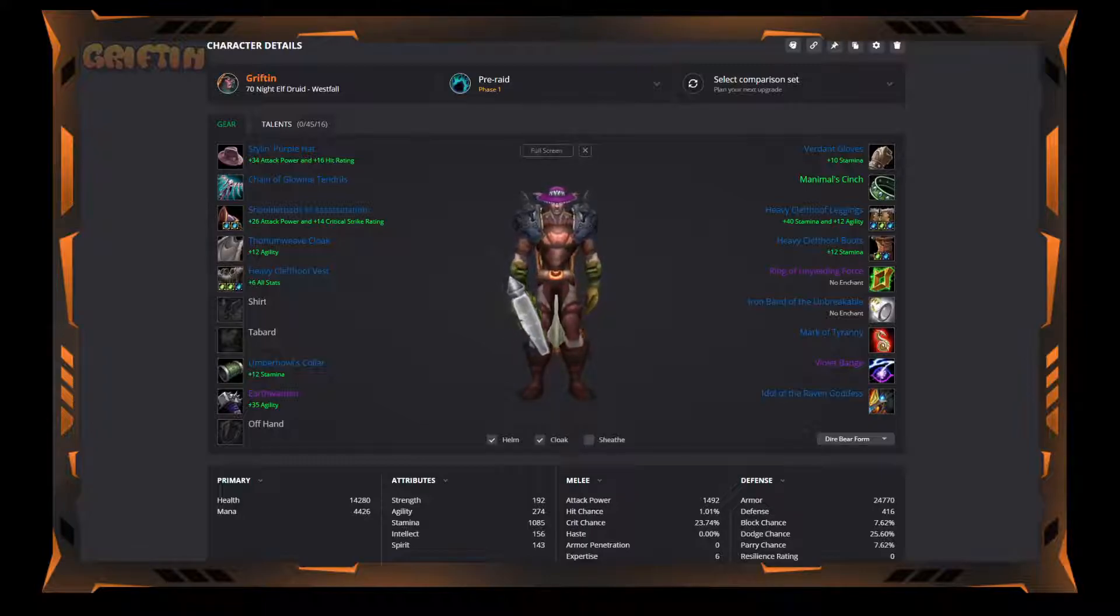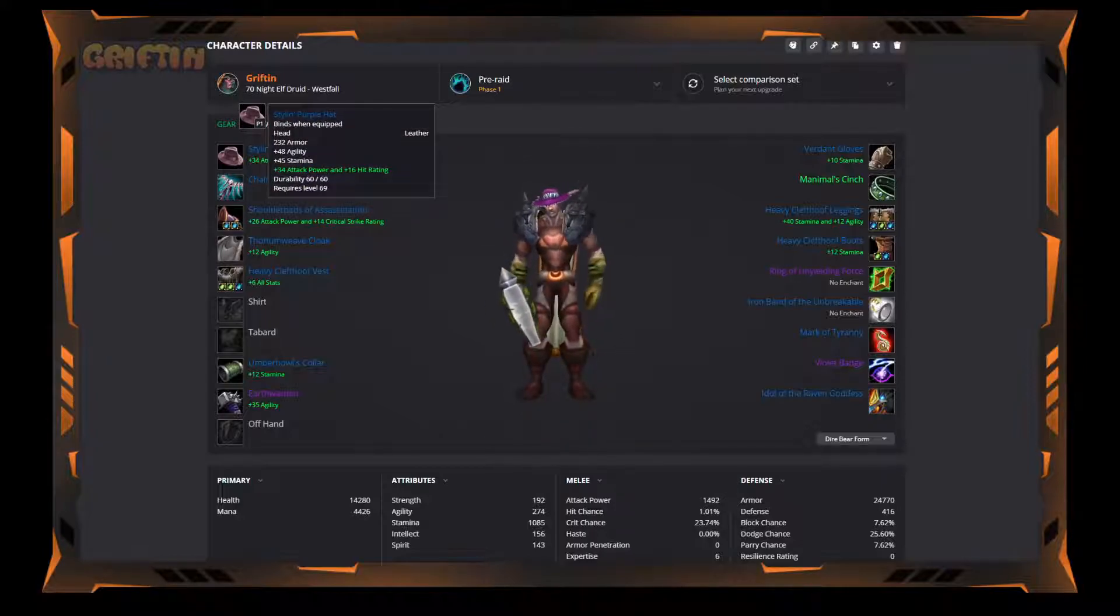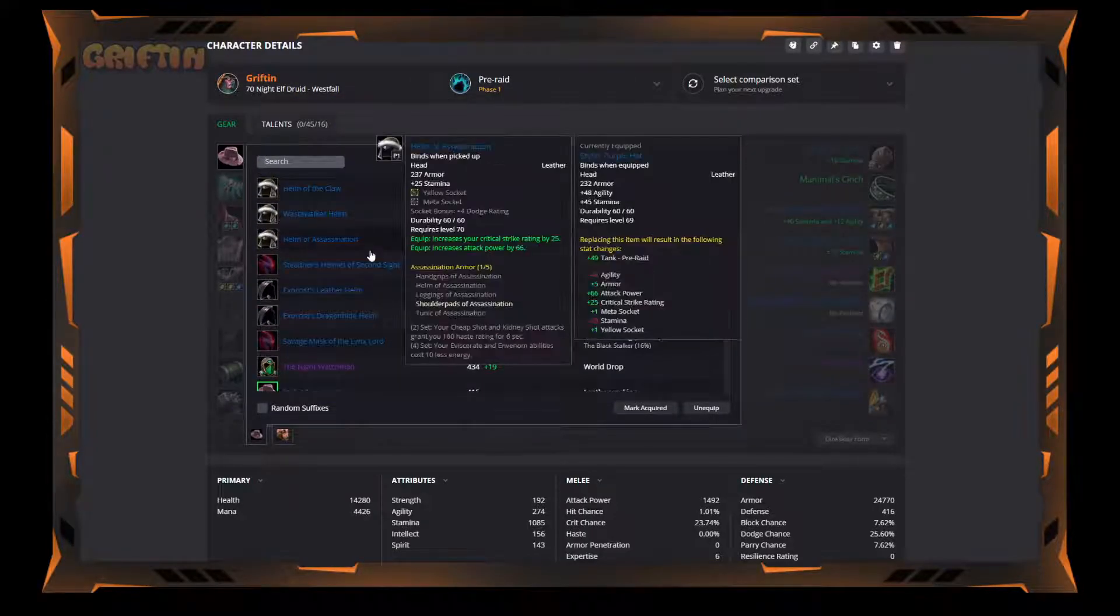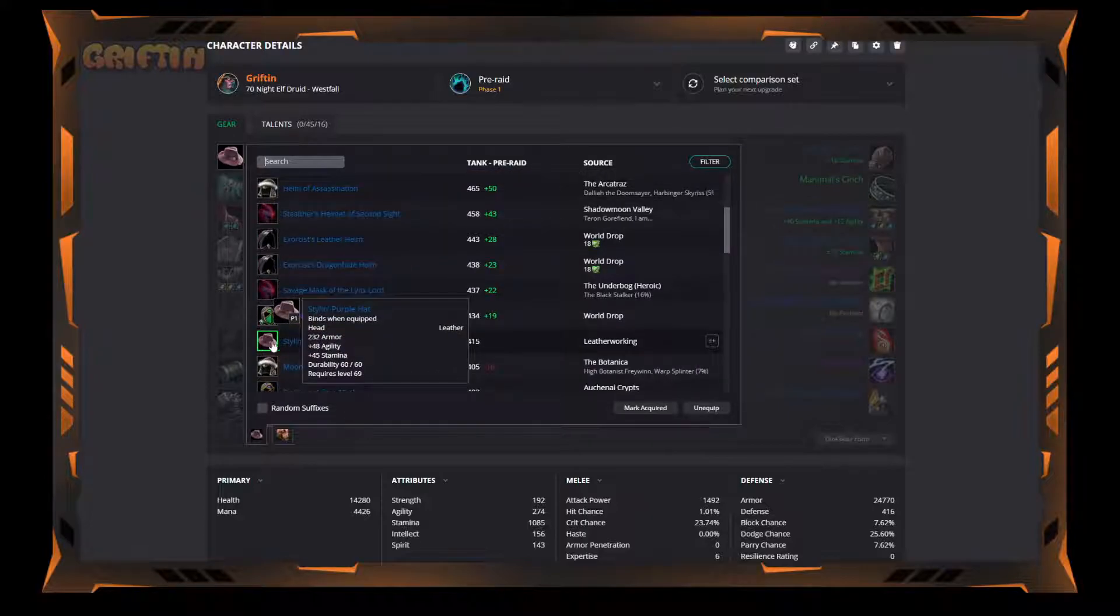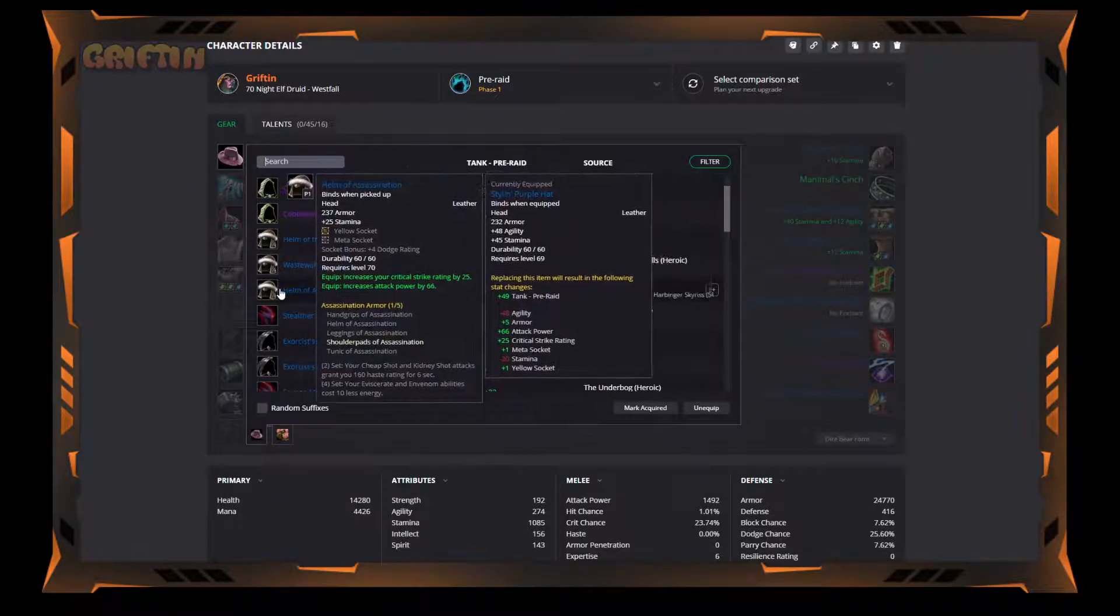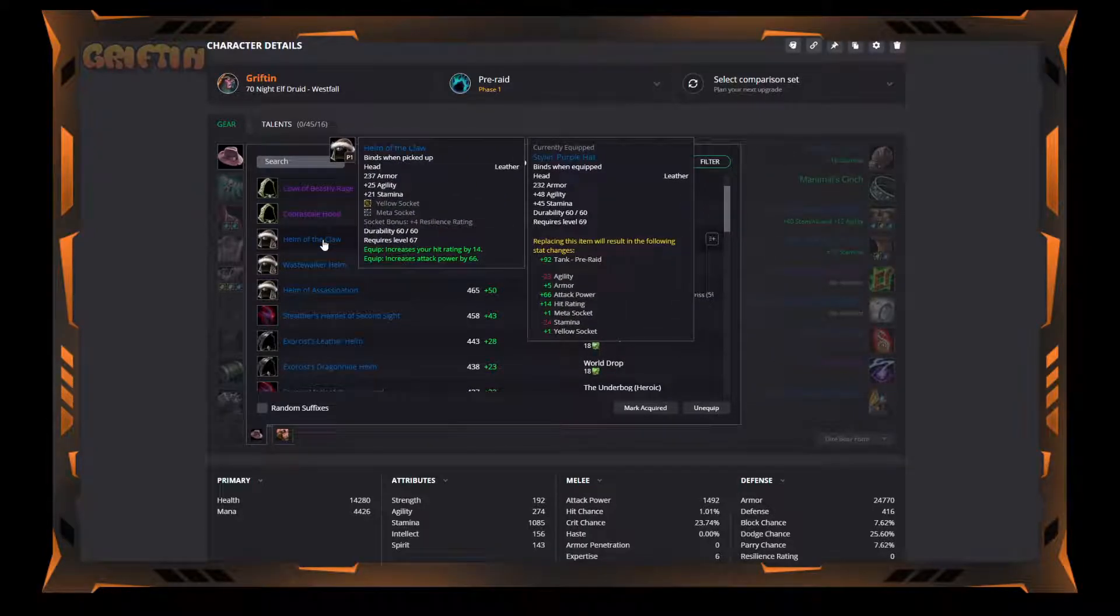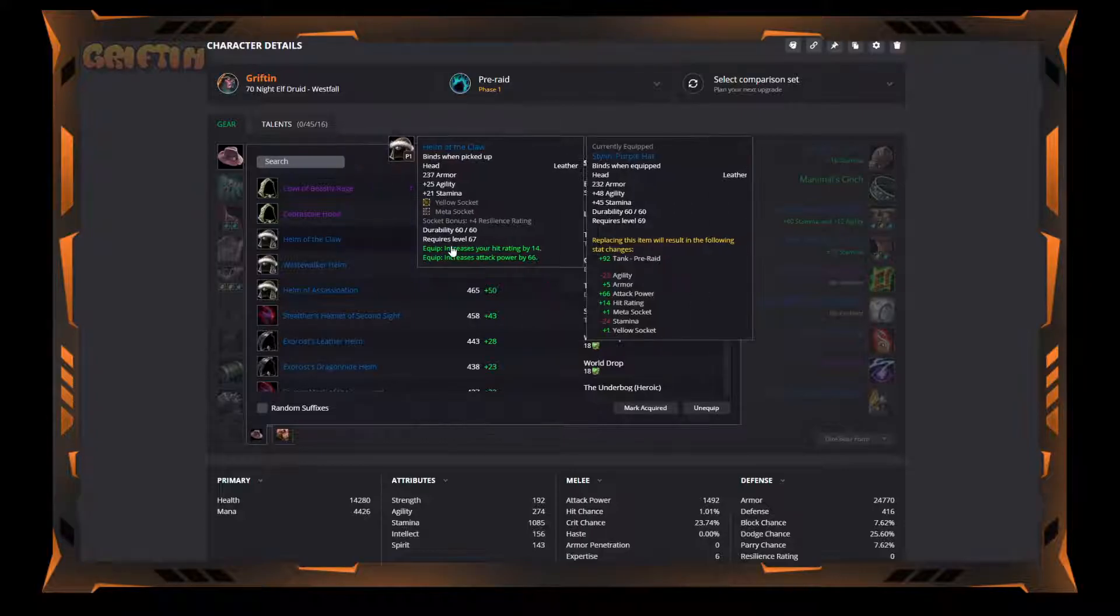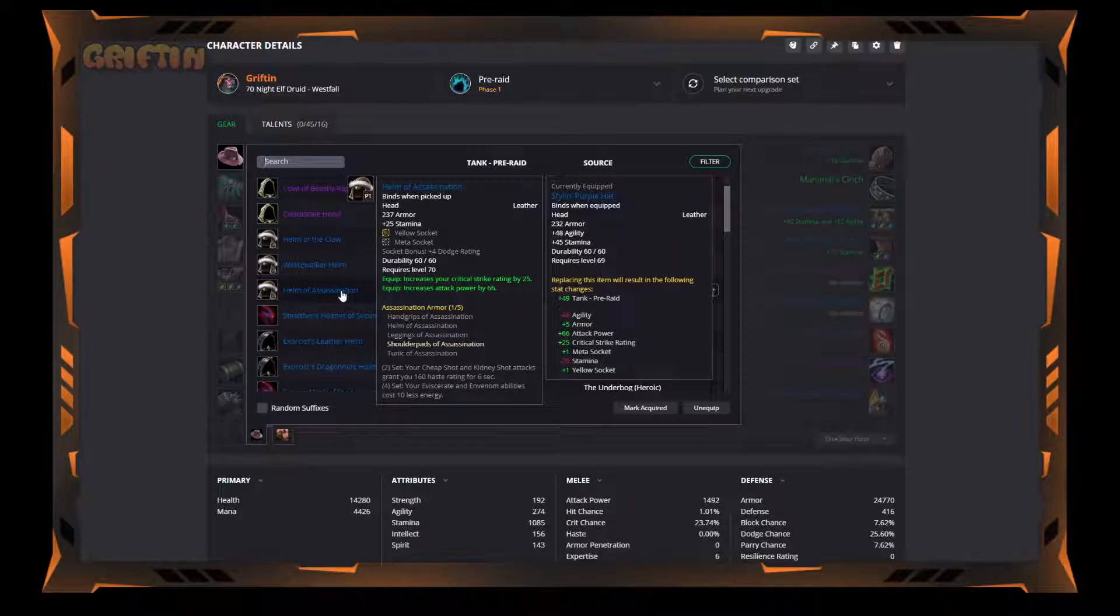So I'm going to go ahead and start. You can see my whole list right here. I'm going to start with the Stylin' Purple Hat. Now this is a crafted leatherworking item and it's great. It's easy to get because it can just be crafted by me, which I'll be leveling anyway. There are better items, specifically the two I looked at were Helm of Assassination, which is great because it has the yellow socket and the meta socket, and Helm of the Claw, which is also great. If I get those, I'll probably wear those instead.